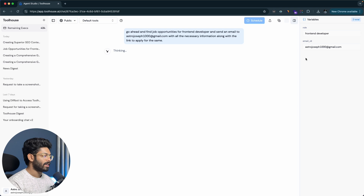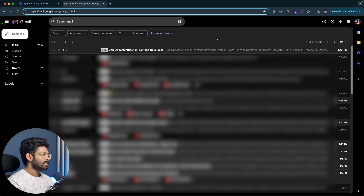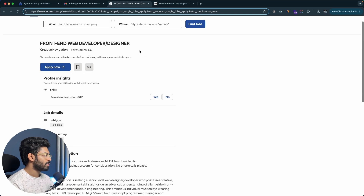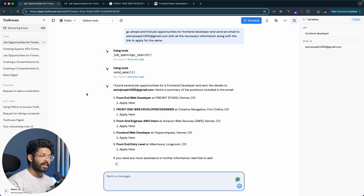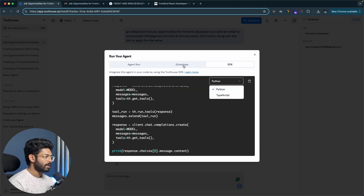The execution is now complete and I've received the email. Here in my inbox is an email saying 'Job Opportunities for Front-End Developer.' Opening it shows positions like Front-End Developer and Front-End Web Developer with location details and apply now links. Clicking one of the apply links takes you directly to the job listing. You can also schedule this agent to run every week, so you'll automatically receive fresh job listings in your inbox on a recurring basis.